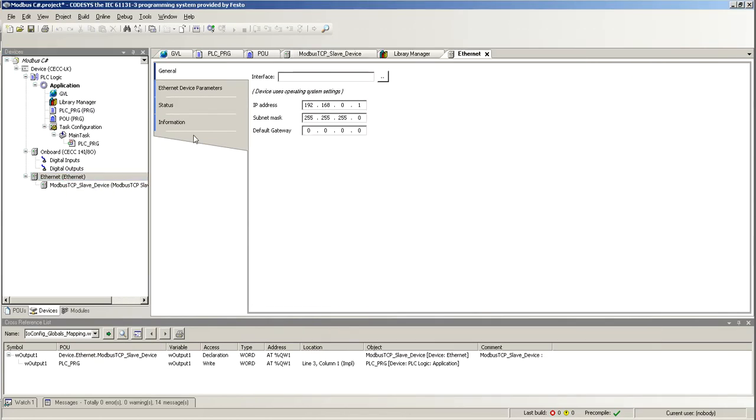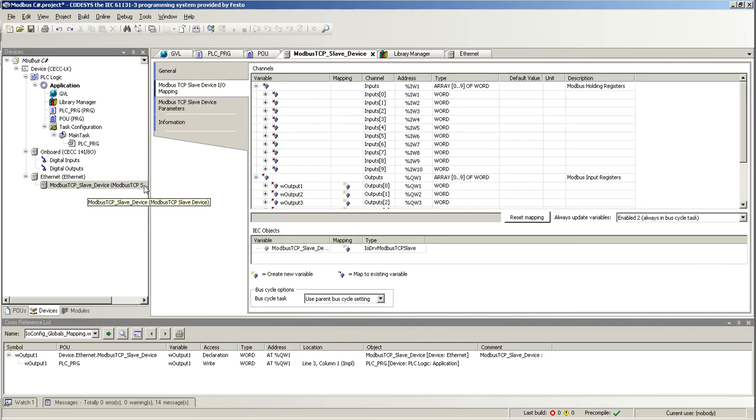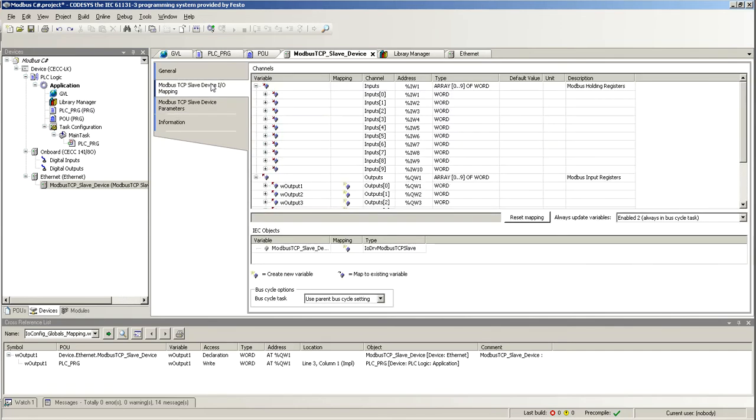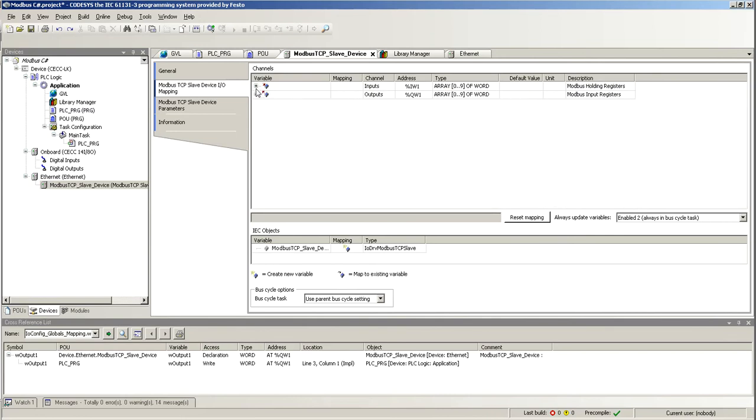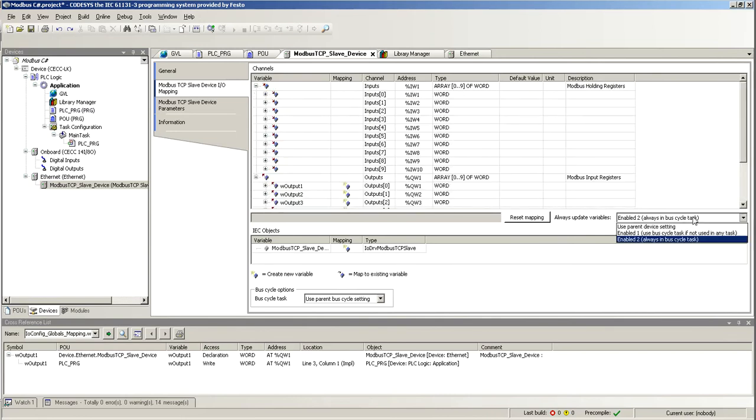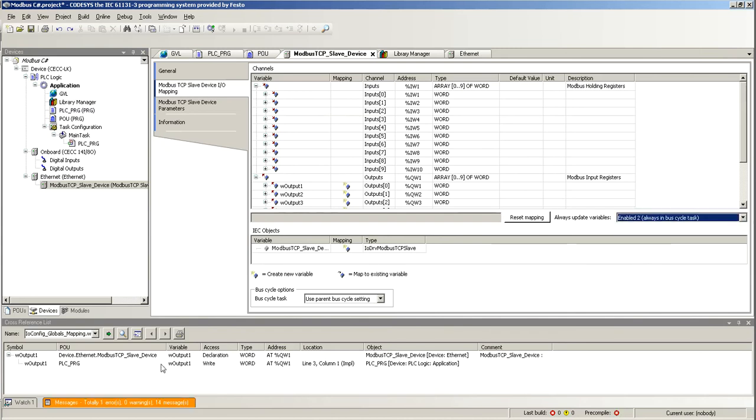Then what else do we have to configure here? We just have to set the holding registers and the input registers, and then that will be it. You will get the IO Mapping here. I recommend using the Enable 2 or Enable 1 just so you get the updating.